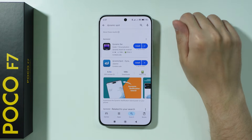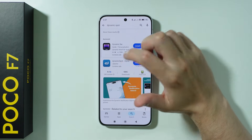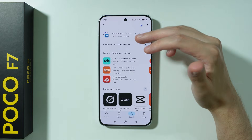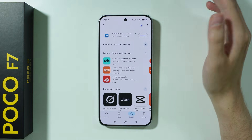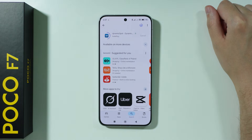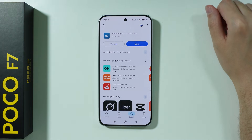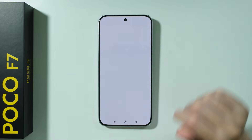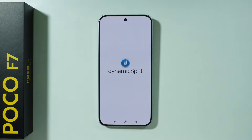Of course, there are some other apps that we can use as well, however I'm just going to show you how to set up this one. Feel free to try anything else. So once you install it, just press open.